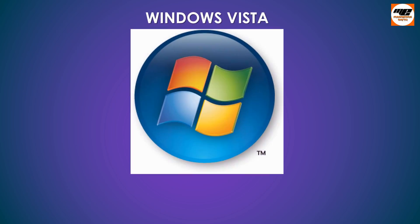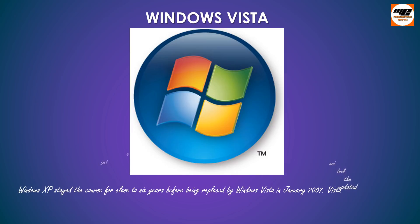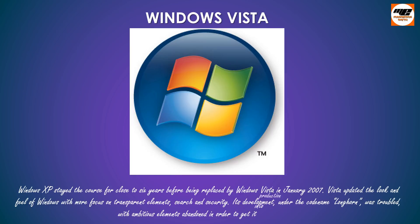Windows Vista. Windows XP stayed the course for close to six years before being replaced by Windows Vista in January 2007. Vista updated the look and feel of Windows with more focus on transparent elements, search and security.